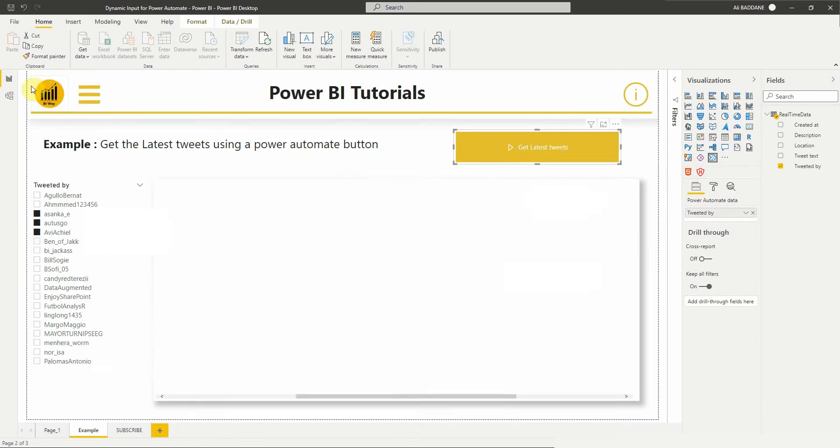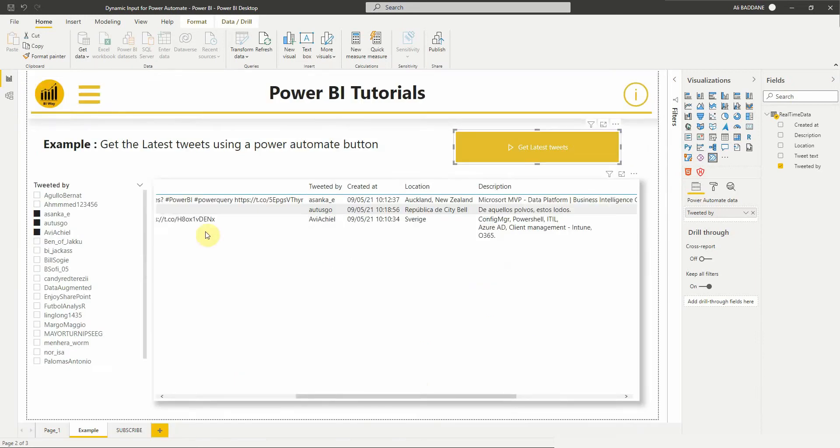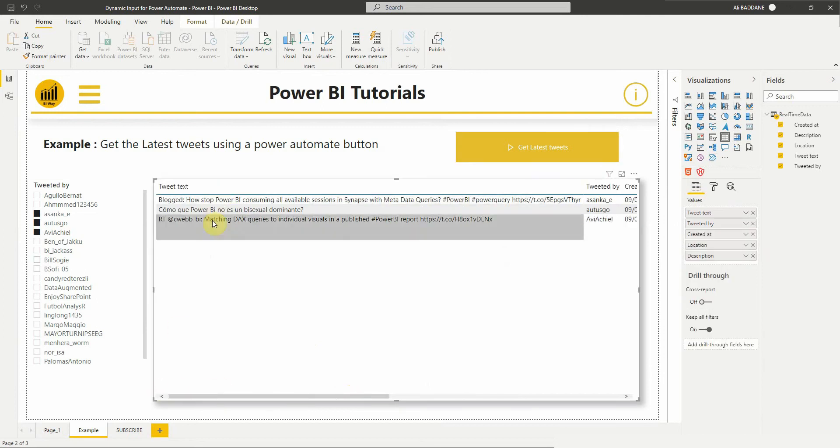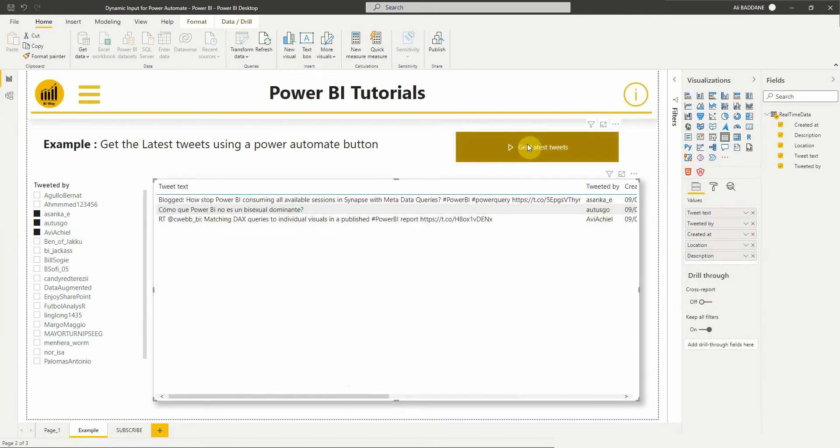Then select go back to report. Now we can click on the button to run the flow.